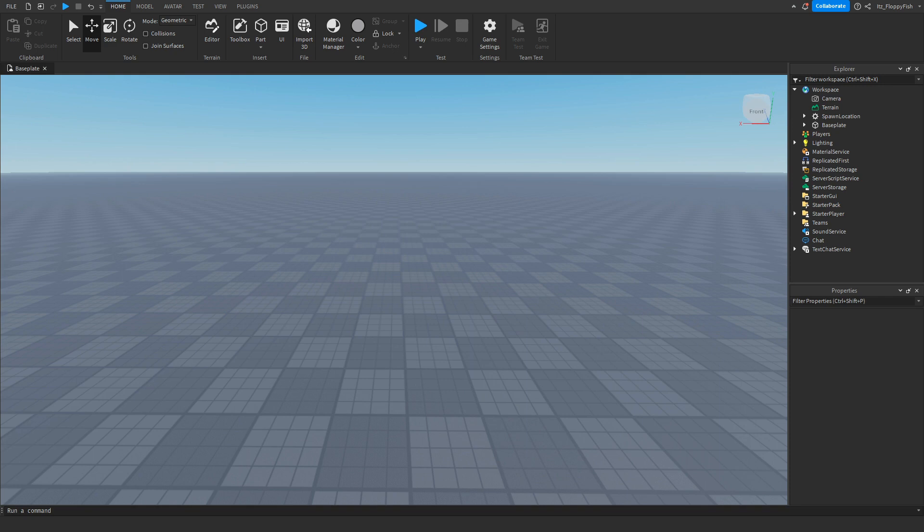Welcome back to a brand new Roblox Studio video. My name is Floppy and today I'm going to be showing you how to make a simple main menu.